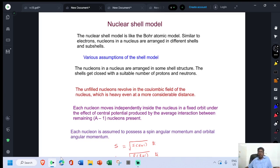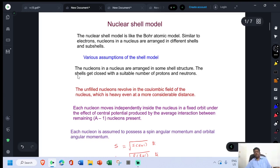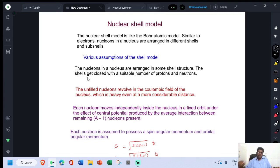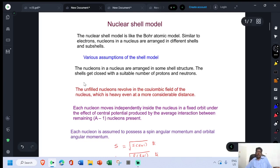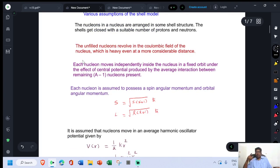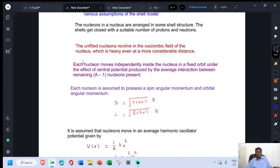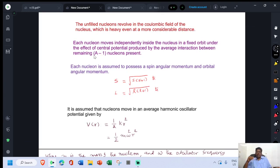To introduce the nuclear shell model, various assumptions were made. The first assumption is that nucleons in a nucleus are arranged in some shell structure, and the shells get closed with a suitable number of protons and neutrons. The second assumption is that the unfilled nucleons revolve in the Coulombic field of the nucleus, and this Coulombic field has its influence for a considerable distance. The next assumption is that each nucleon moves independently inside the nucleus in a fixed orbit under the effect of a central potential produced by the average interaction between the remaining A-1 nucleons present.